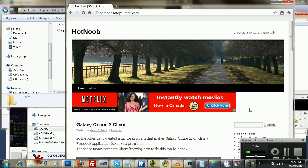Hey guys, this is Hot Noob here. Today I'm going to be showing you guys how to crack or patch a program.